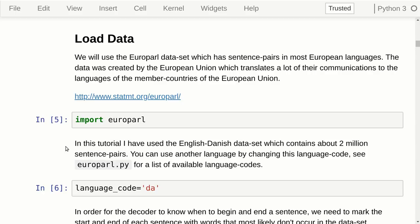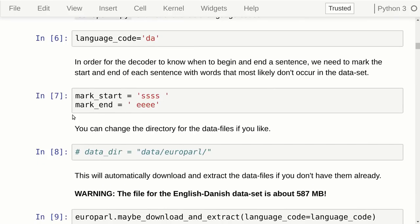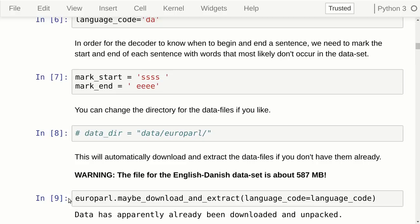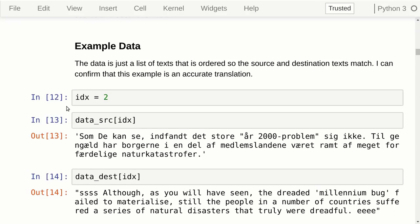So anyway, we import this module. We set the language code to 'DA' for Danish. We need to set a marker for the beginning and end of a sentence — words that do not occur in the dataset, which is highly unlikely for our chosen markers. You can change the directory for the data, and you can automatically download it if you don't have it already — it's almost 600 megabytes. Then we load the data for the source language and destination language: Danish as source and English as destination, to train our model to translate from Danish to English.